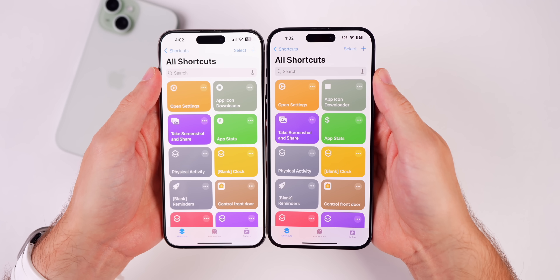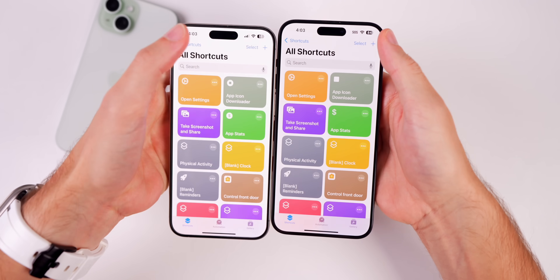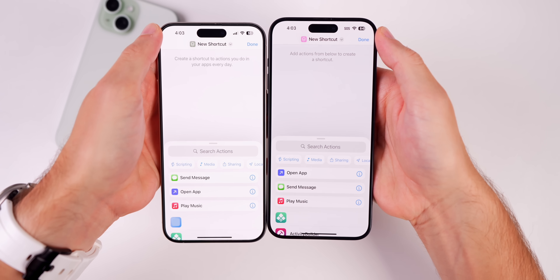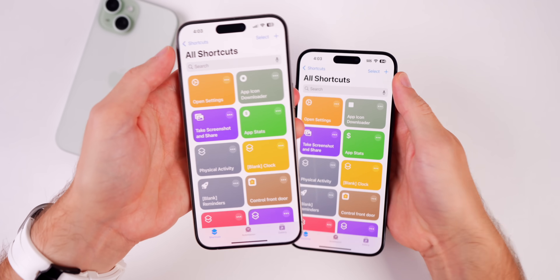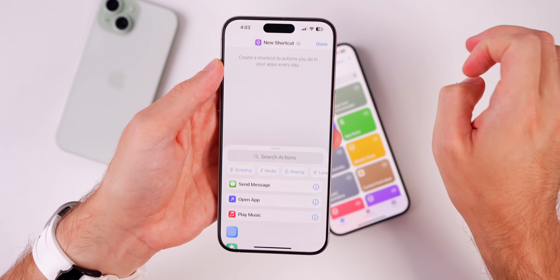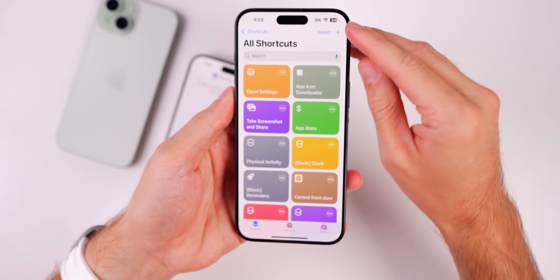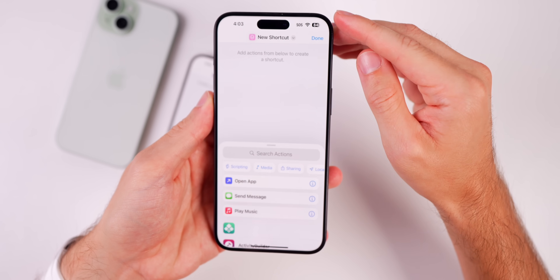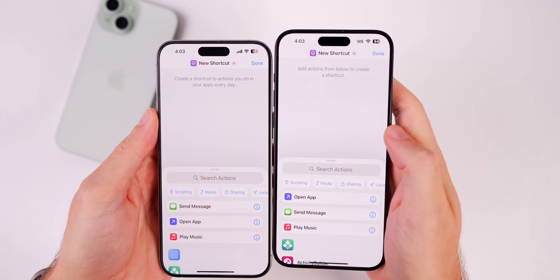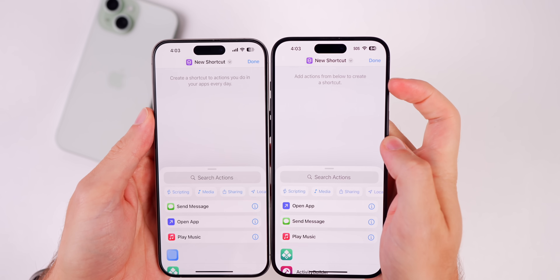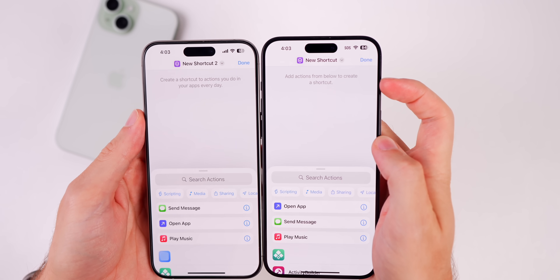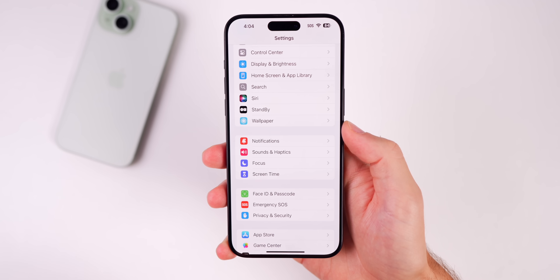In the Shortcuts app, there's a new animation when creating a new shortcut. In beta 2 it slid up from the bottom, while in beta 3 it fades in instead. Also, when creating a new shortcut, the placeholder text has changed from 'Create a shortcut to actions you do in your apps every day' to 'Add actions from below to create a shortcut.'